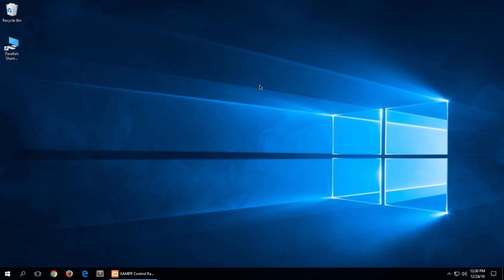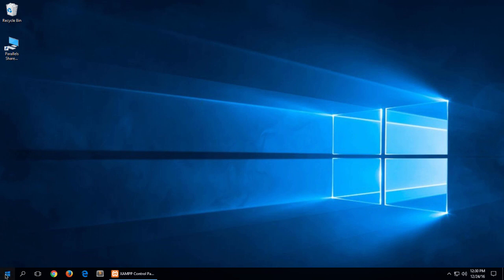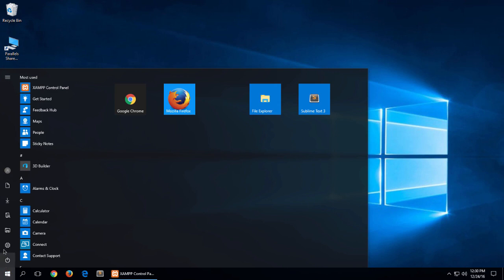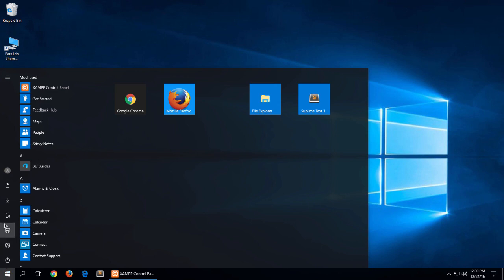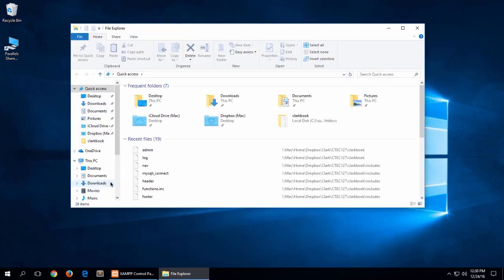So let me show you how to create a shortcut on your desktop. I'm going to click on the start menu, click on File Explorer. I'm using Windows 10 by the way.